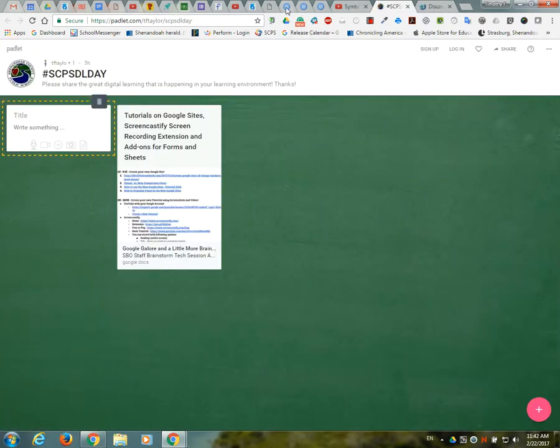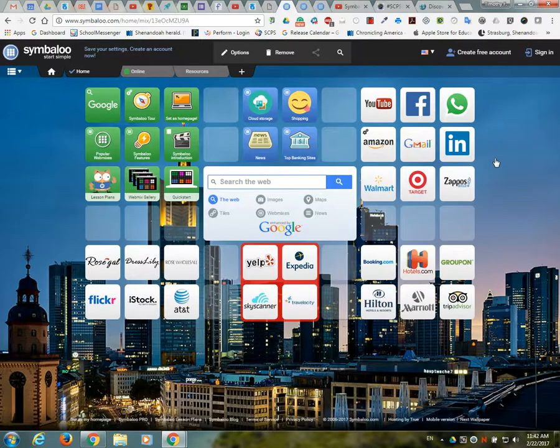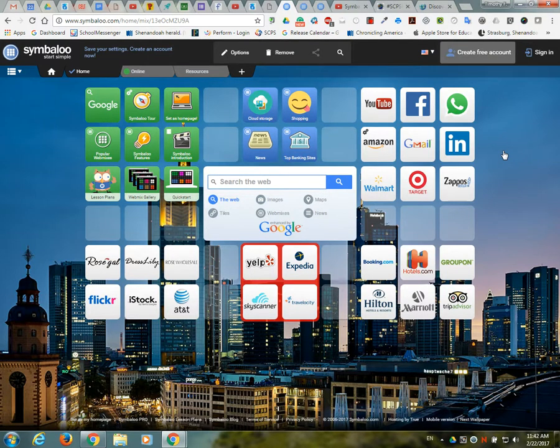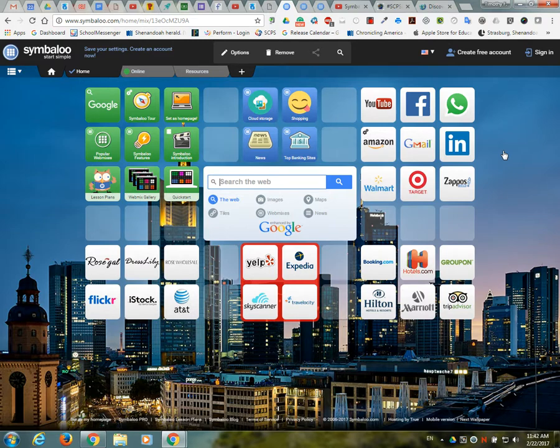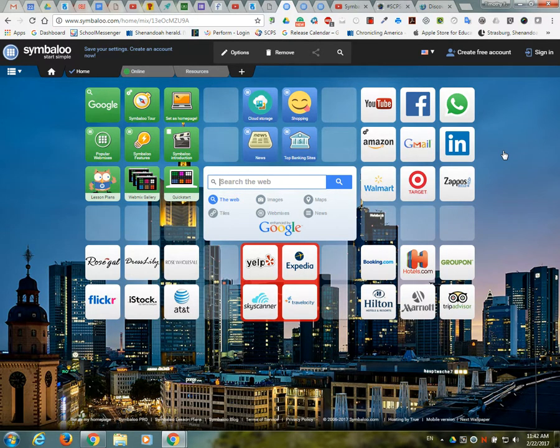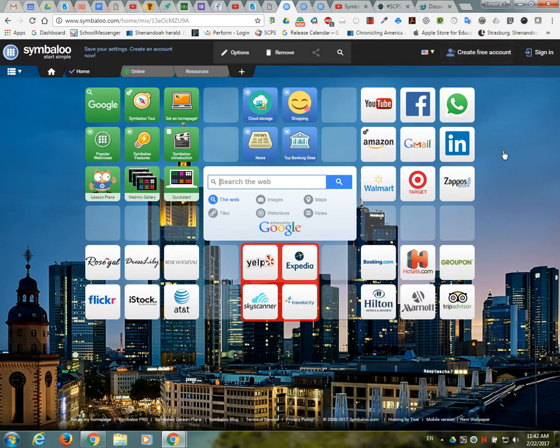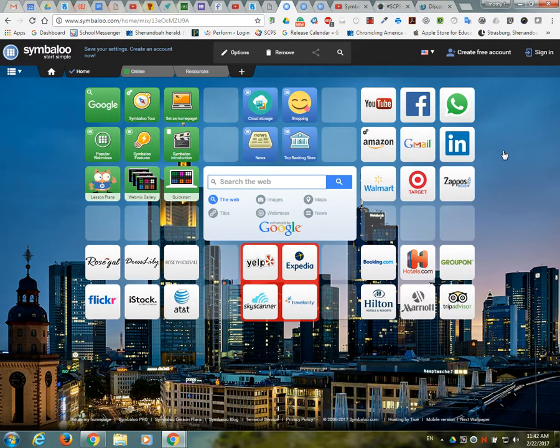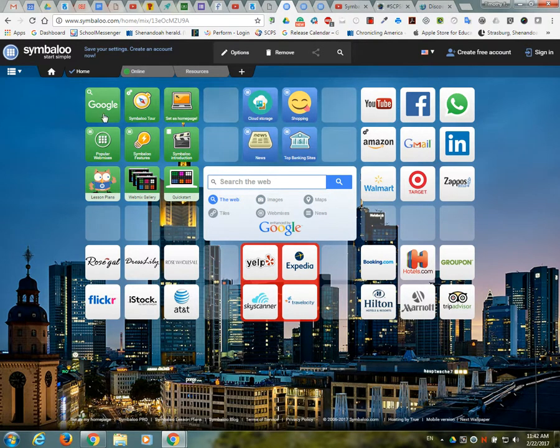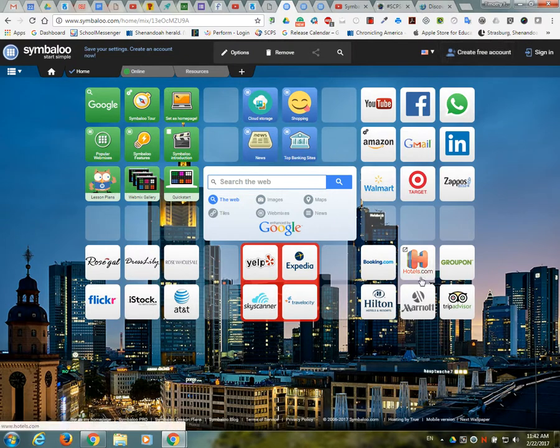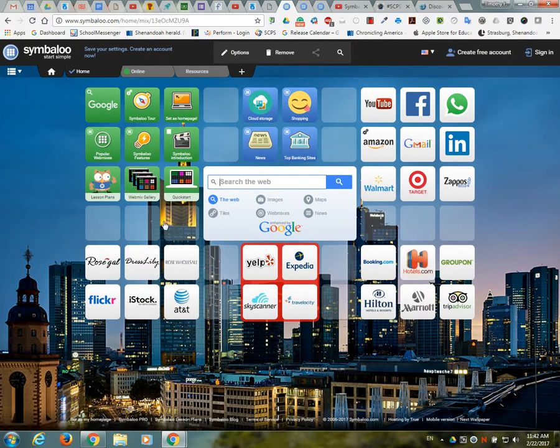The first site I want to talk about today is a site called Symbaloo. Maybe some of you all have heard of it. Basically Symbaloo is a site I've probably started using about five or six years ago. The application originally was a way to set up tiles which are actual bookmarks to websites, so it's kind of like a visual bookmarking page. This is an example of one right here.